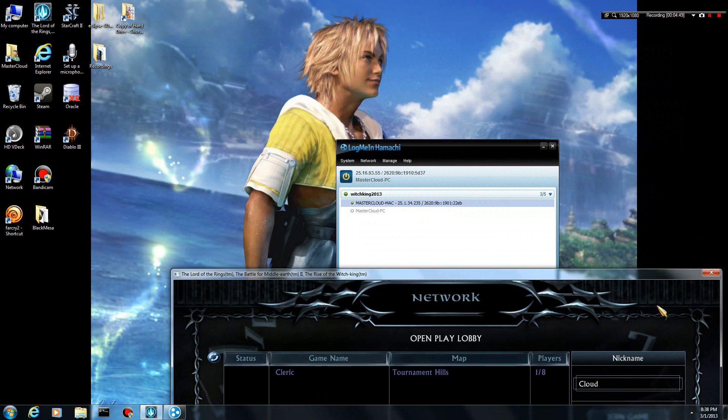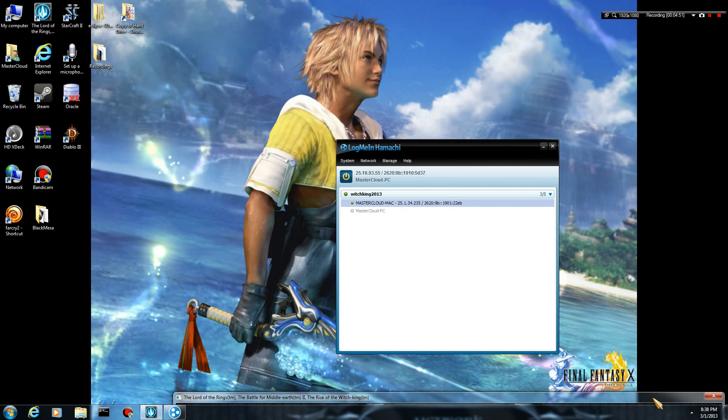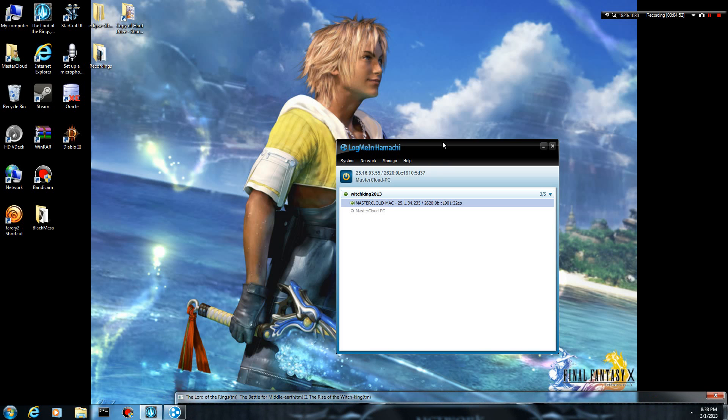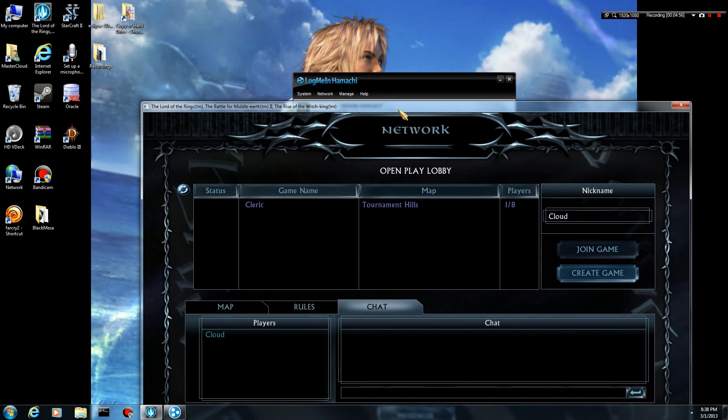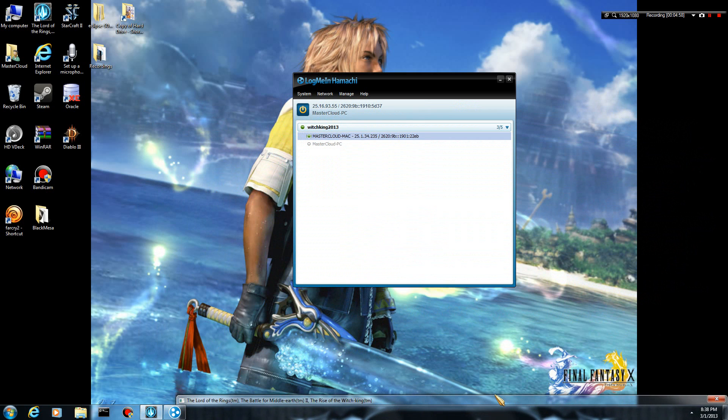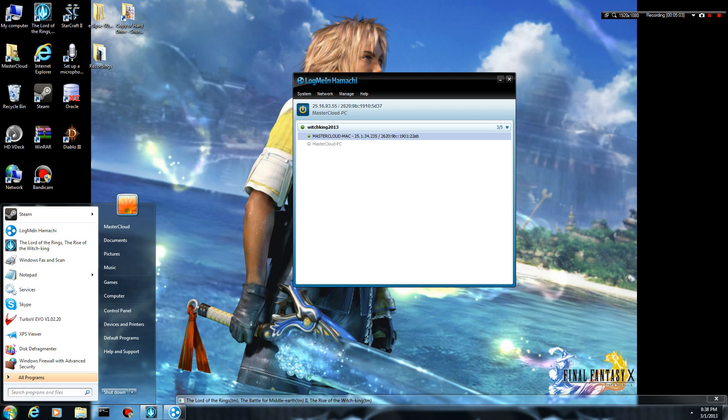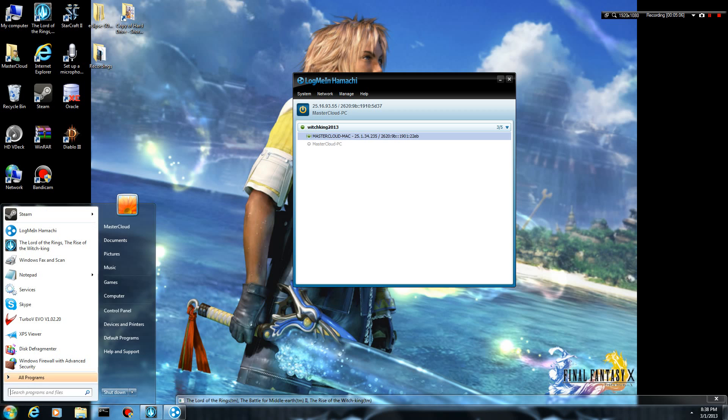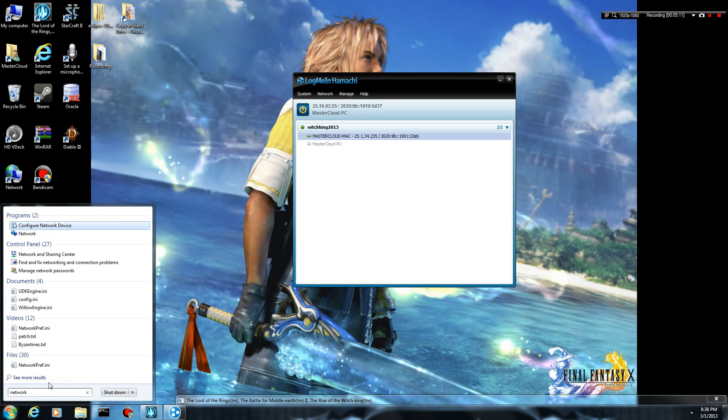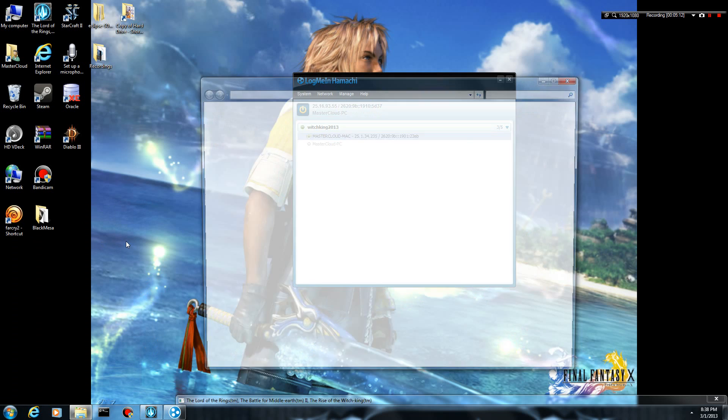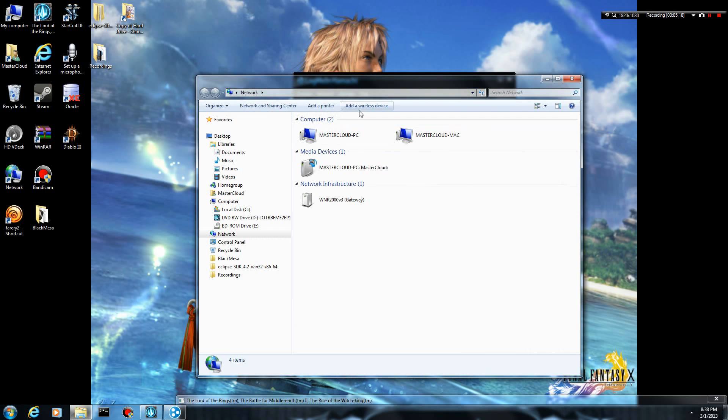All right, so now that that is working, some games, however, will give you a problem here, and you may not be able to find other people on the network yet. If that problem happens to you where it's not initially showing up, what you want to do is go into network. Some games and systems, for whatever reason, only search for other computers on the main connection.